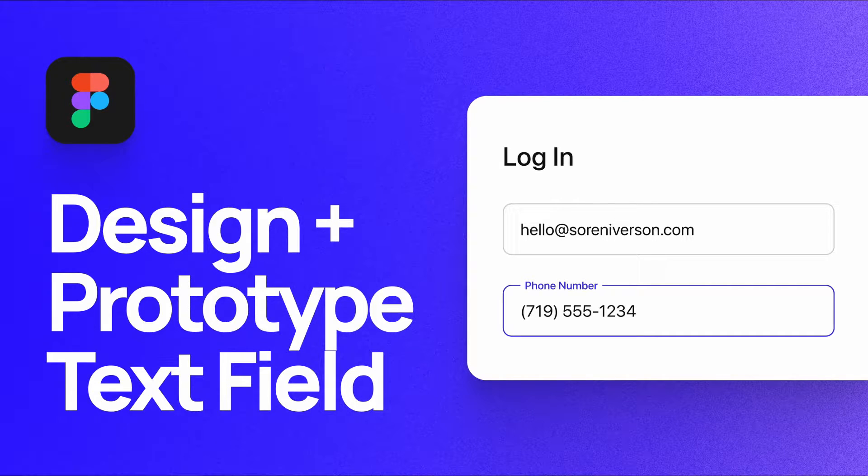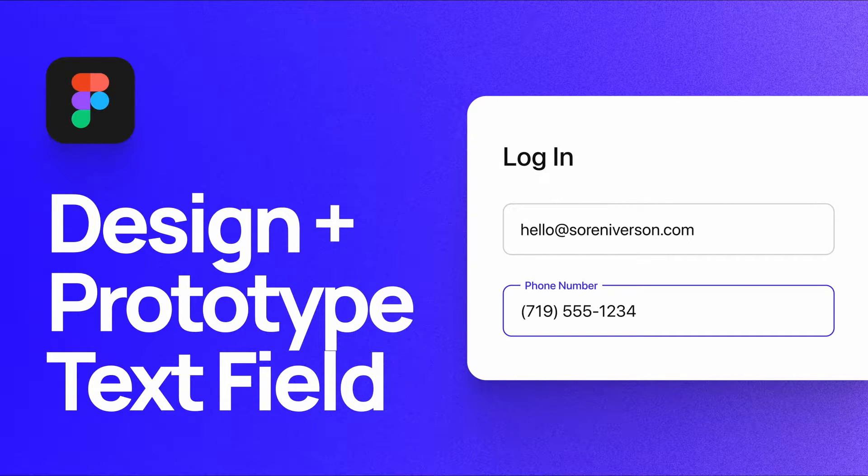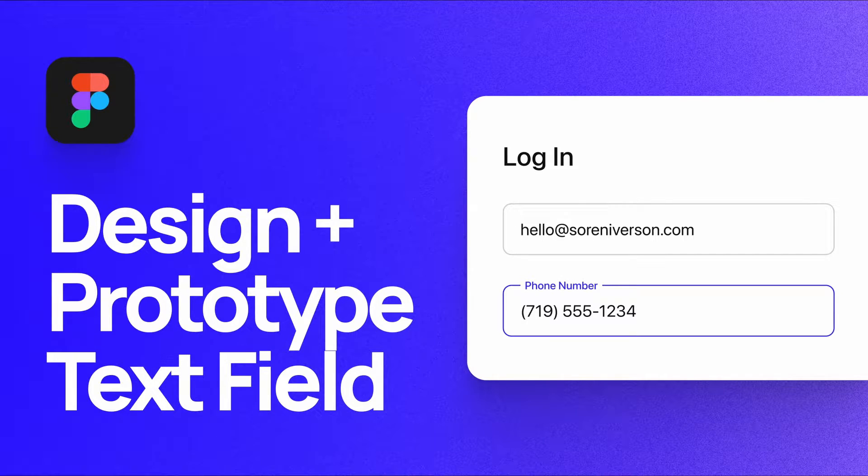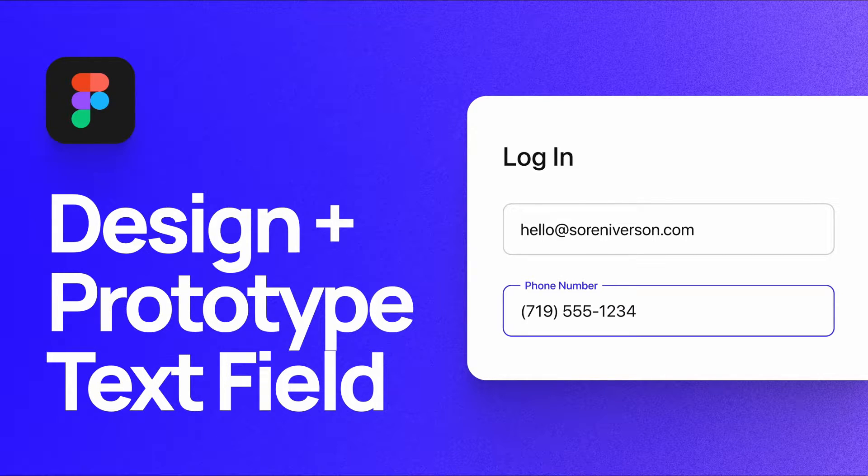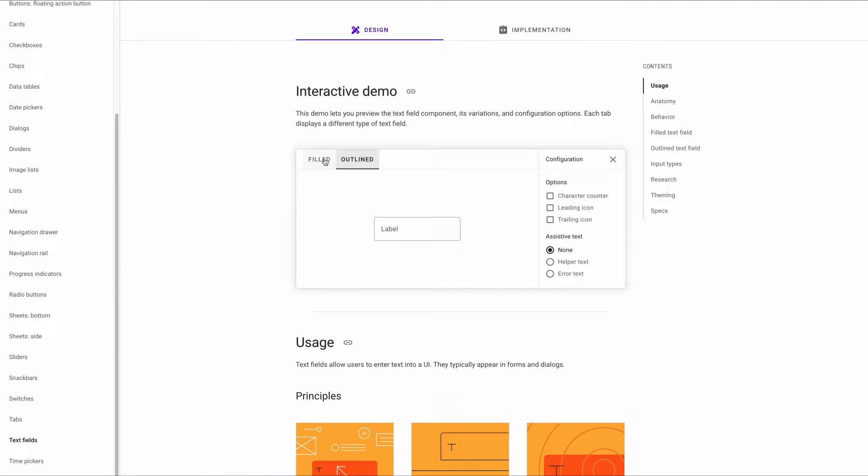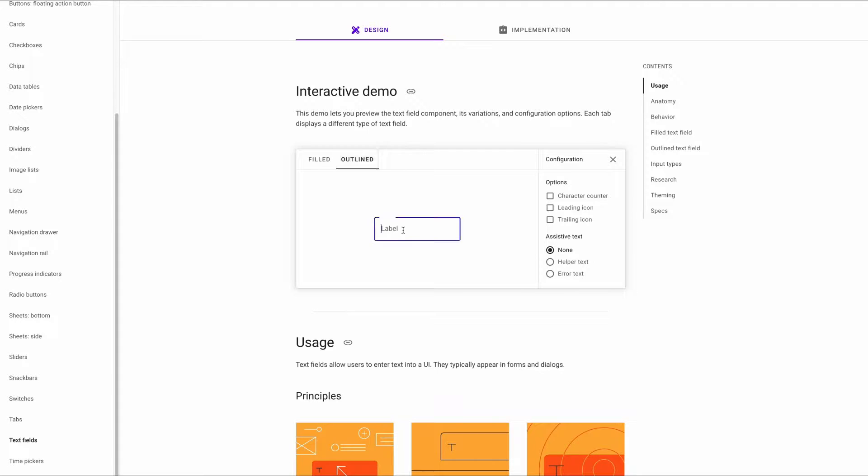What's up everyone? My name is Soren Iverson. I'm a product designer at Cash App and today I'm going to show you how to design and prototype text fields like the ones that they have in material design. If you see on their site they have filled and outlined options. Today I'm going to show you how to design and prototype this text field in Figma.